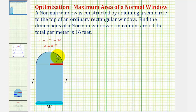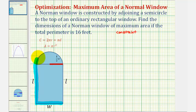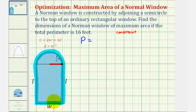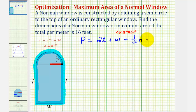We'll first set up the constraint from this problem, which is based upon the perimeter, which must be equal to 16 feet. The perimeter is the distance around the window — three sides come from the rectangle, and the curved edge is half the circumference of a circle with diameter W. So the perimeter equals 2L plus W, plus one-half pi times W, and this must equal 16 feet. This is our constraint.